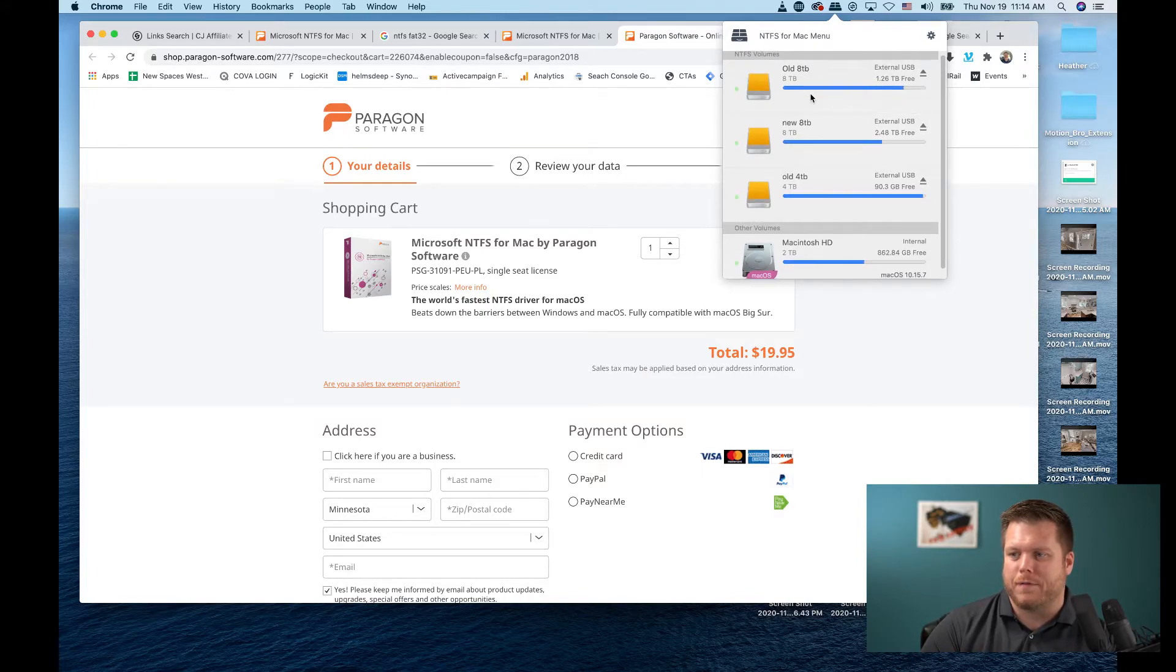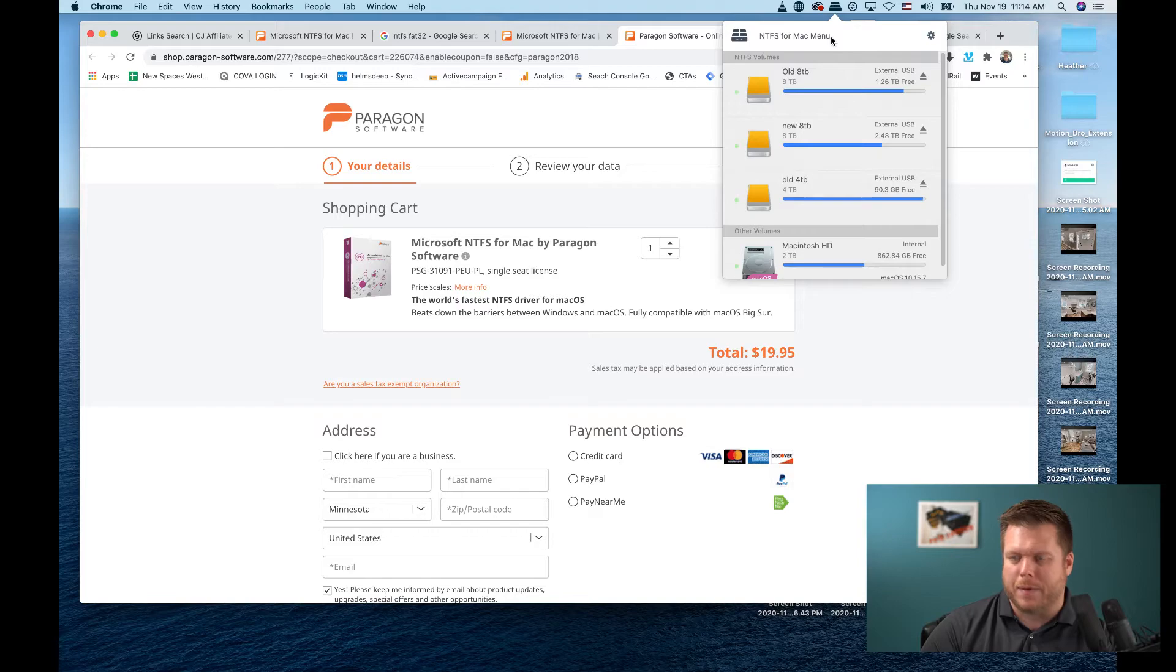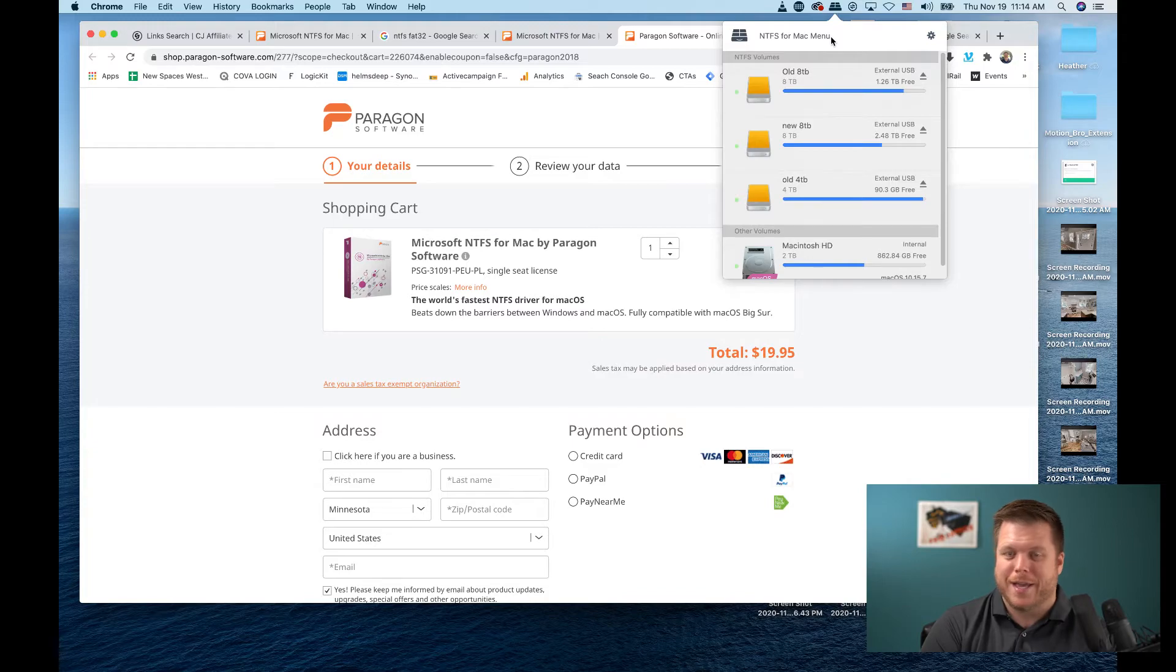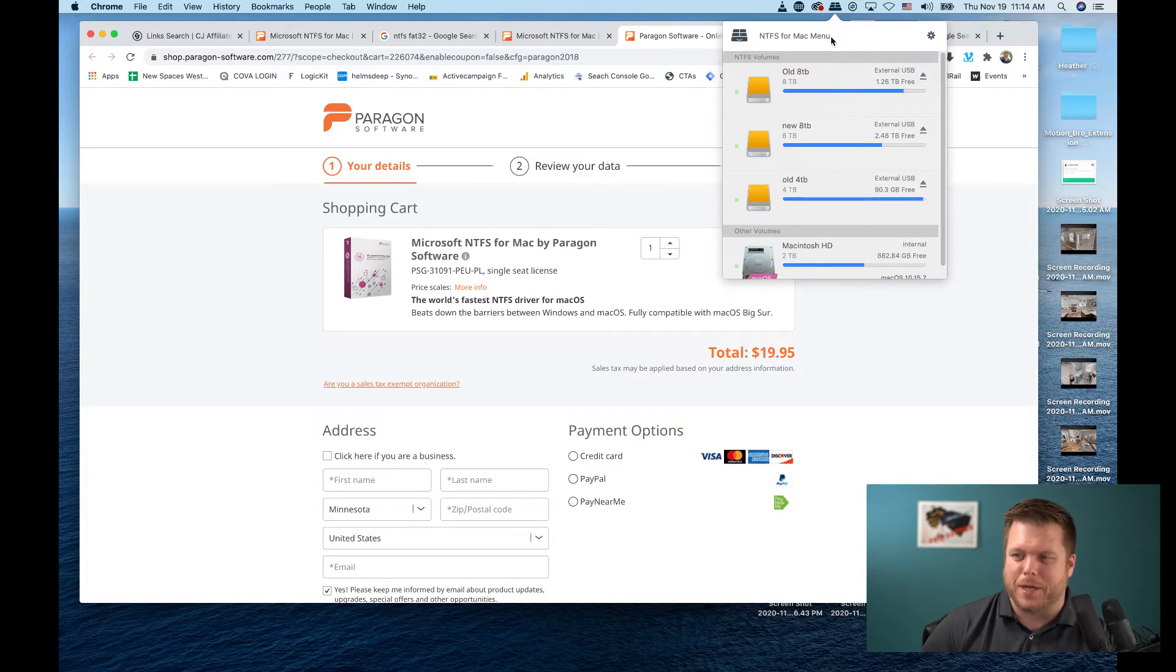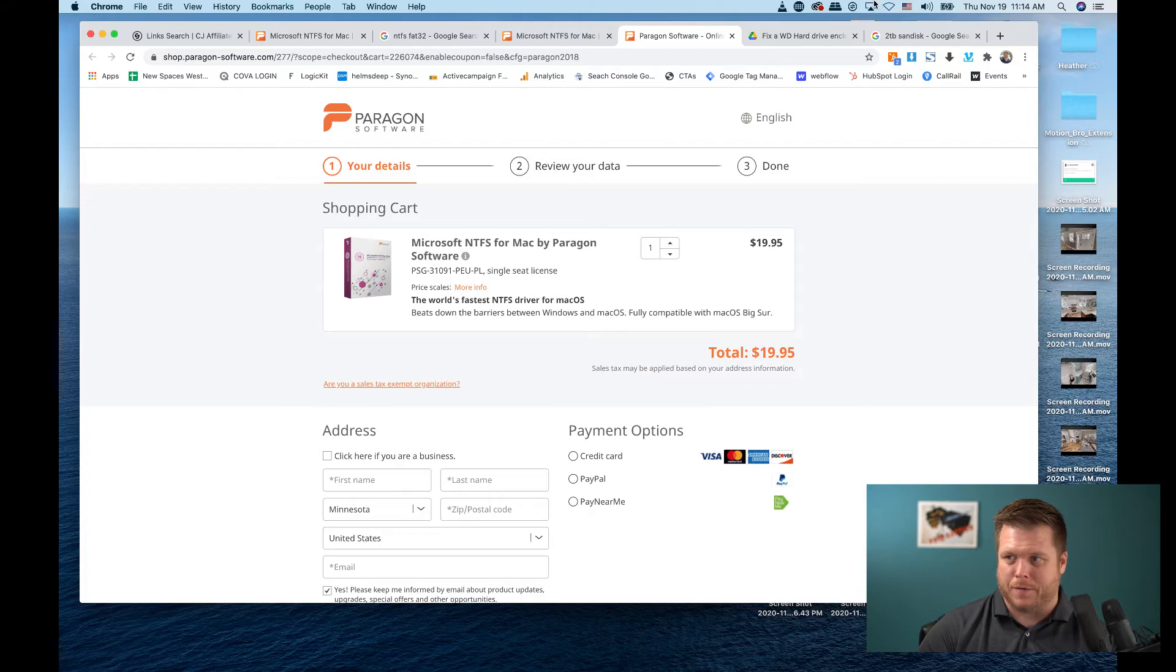Right now, I've got five external hard drives plugged in because I'm putting everything onto my network attached storage. This is how you do it: you spend the 20 bucks, and any hard drive you plug in, just wait a second or two and it will recognize it.